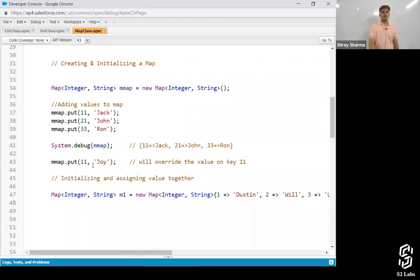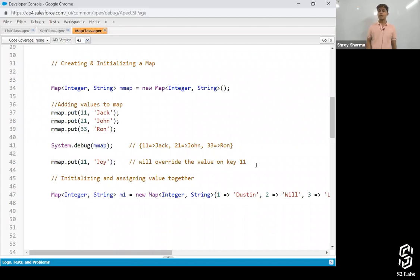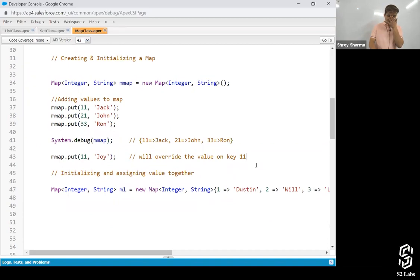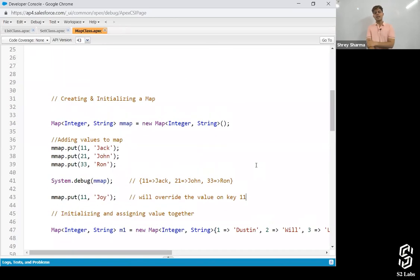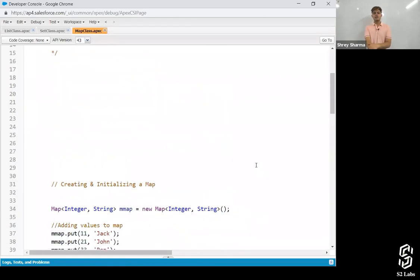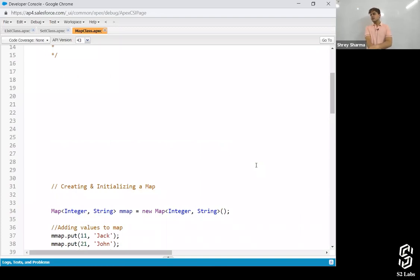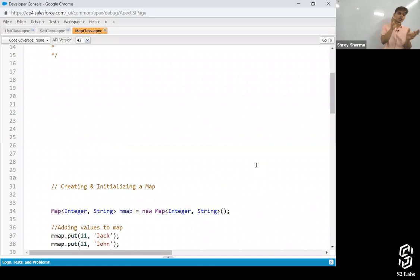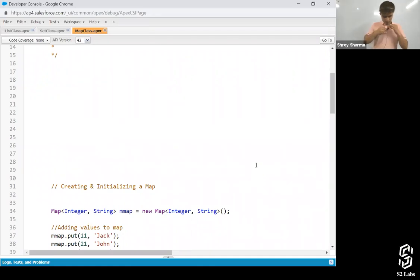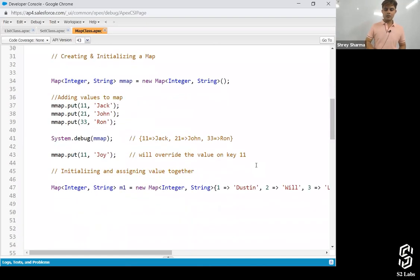So if the map has 11-Jack, 21-John, 33-Ron and then I put 11-Joy, it will override the value on key 11 to Joy. Now, can we initialize and assign values together? Can you tell me how we can declare the map and assign values at the same moment — defining which values are associated with which keys?